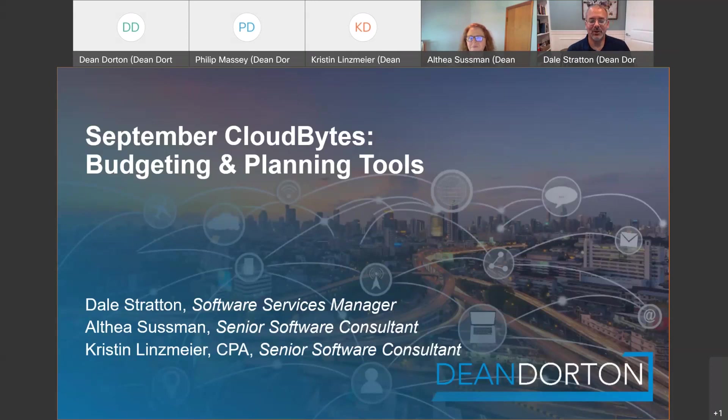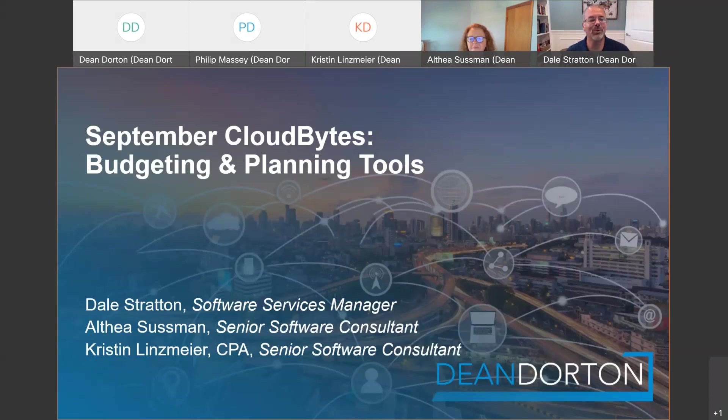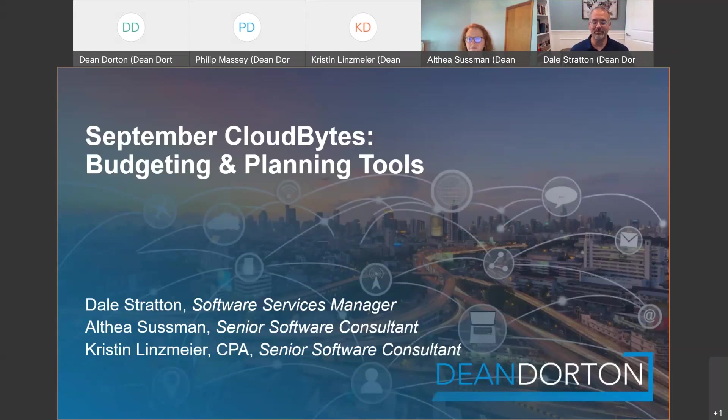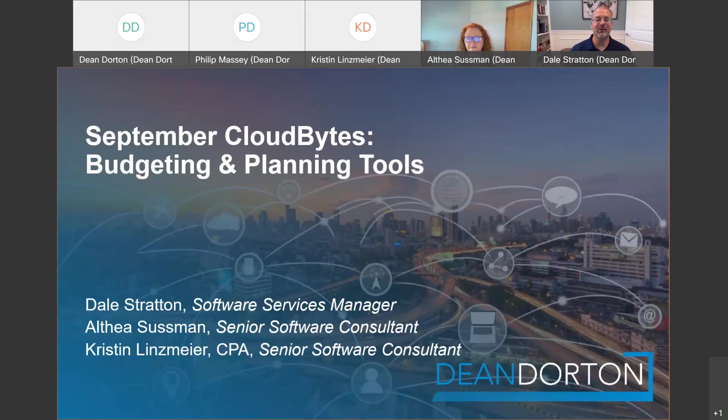Hello, good afternoon. Can you hear me, Julia? Yes we can, Dale. Fantastic. Welcome you all to our September CloudBytes. Today's CloudBytes, we're going to try to cover budgeting and planning tools. In no way could we cover all of them. Our goal today is just to show you a little bit about those budgeting and planning tools and take a deep dive into a couple of those.